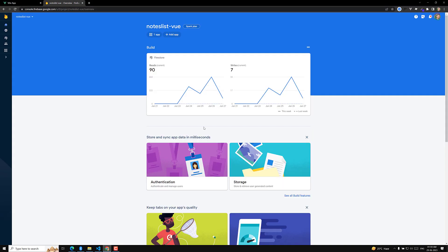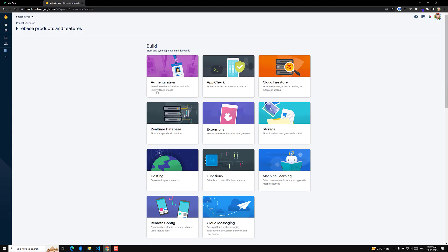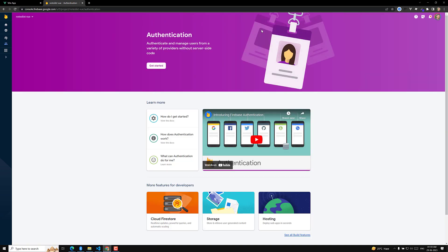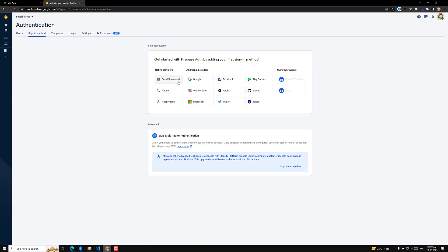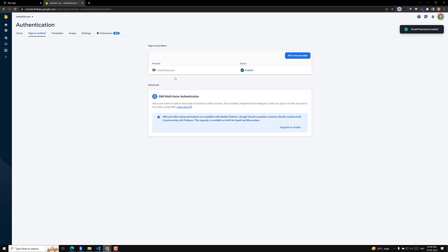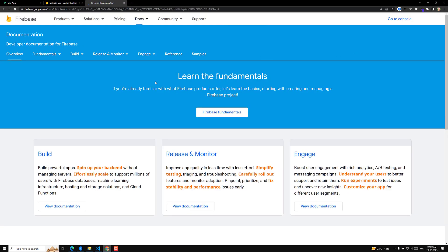Let's go to our project — this is our Notes List View project. If you go to All Products, you will be able to see Authentication. Click on Authentication and it will ask you to get started. Click Get Started. There are many different sign-in methodologies, but we are going to use email and password. Let's enable email and password and click Save.